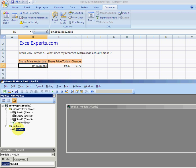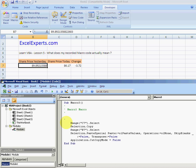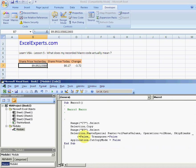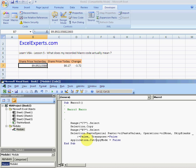It's in module one. What has it done? It's selected C7, copied it, gone to B7, and paste special the values. Then get rid of the cut copy mode. The cut copy mode is just the thing that revolves around the cell when you copy it or cut it.